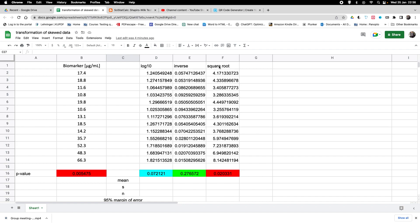We also found that a square root transformation would not yield a normally distributed population. What we want to do in this tutorial now is calculate the mean of the data we obtained and compare them. We treat the transformed data — either the log 10 or the inverse transformed data — like any normal distribution and calculate the mean.